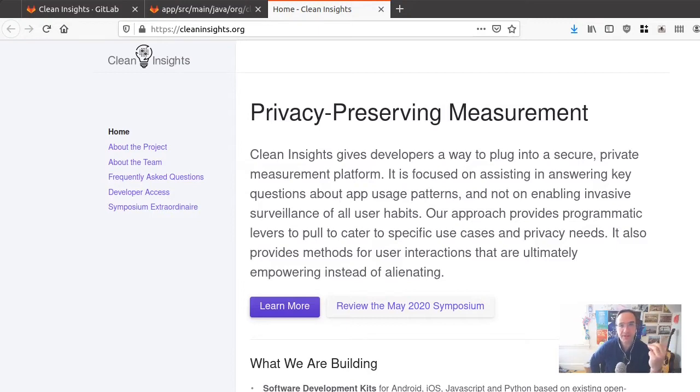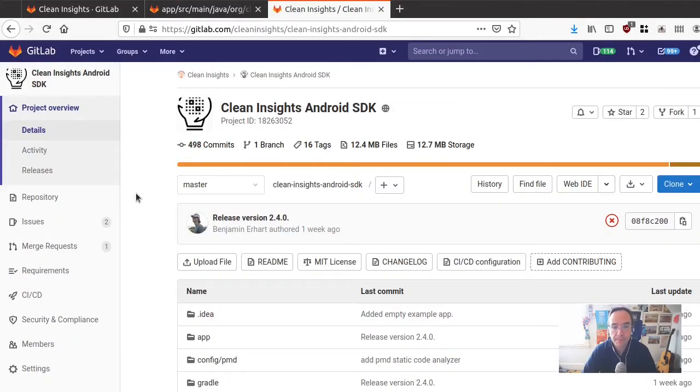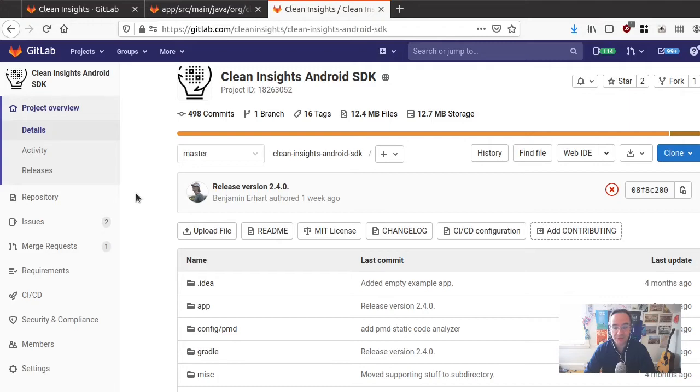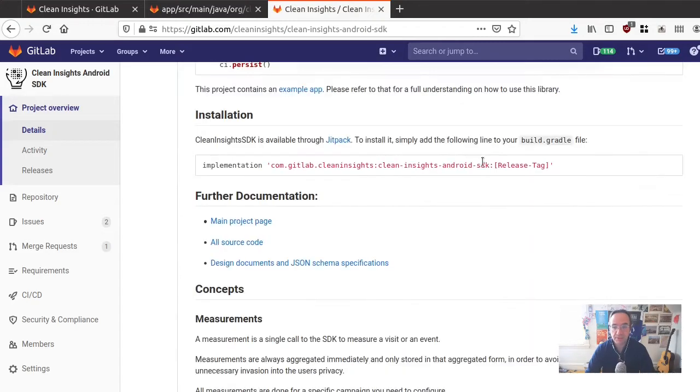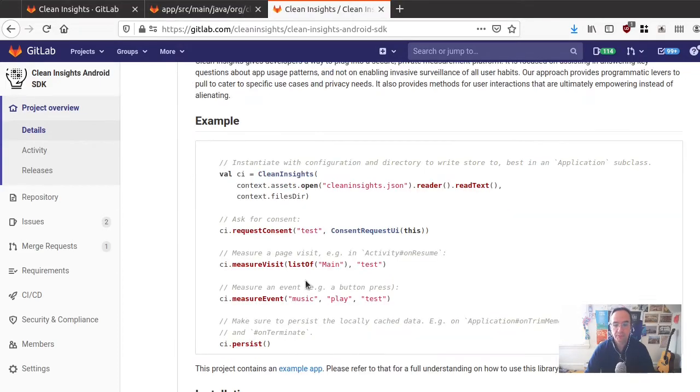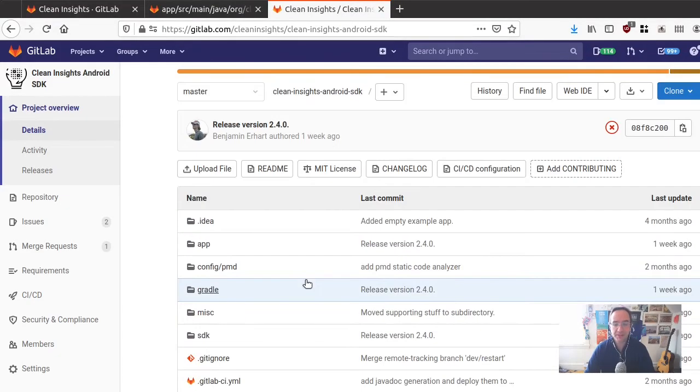That's what today's video is about - to show you how easy it is to get started by doing a quick integration into an existing app. If you go to GitLab, you will see the Clean Insights Android SDK as implemented and led by our main developer Benjamin Earhart.